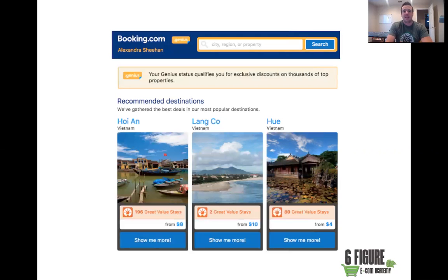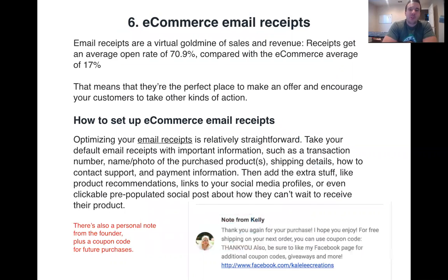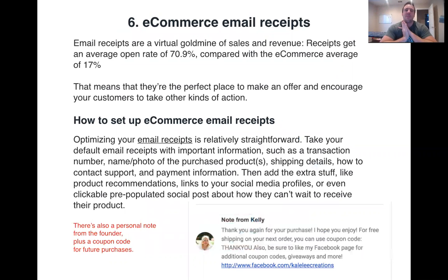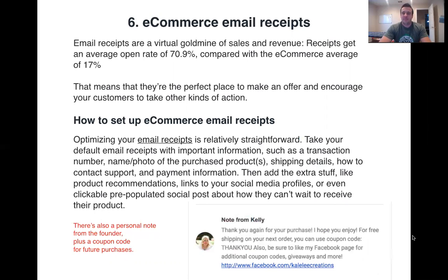Email number one is the check-in email. You want to send this two days after the product should have arrived. This first email should make sure the delivery went well and that the product arrived as expected. Depending on the product, this could also be a good time to ask for a review.